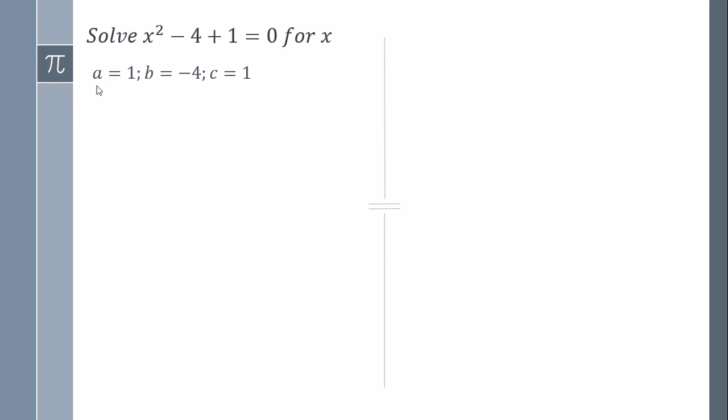a is going to be the number which accompanied x squared, in this case 1. b is going to be the number which accompanied x. And c is going to be the number which is without x.